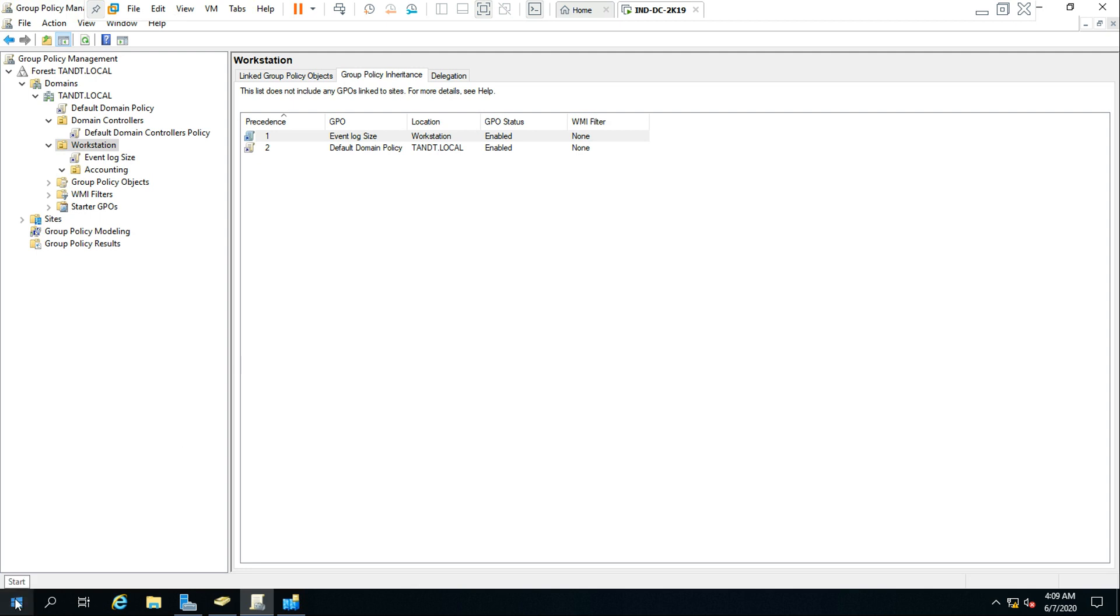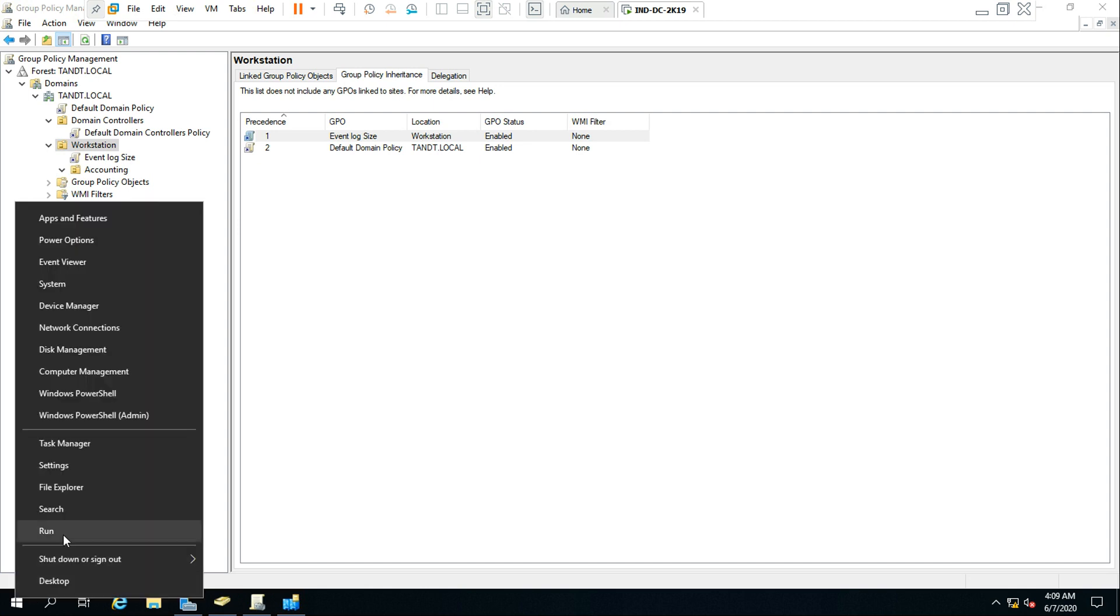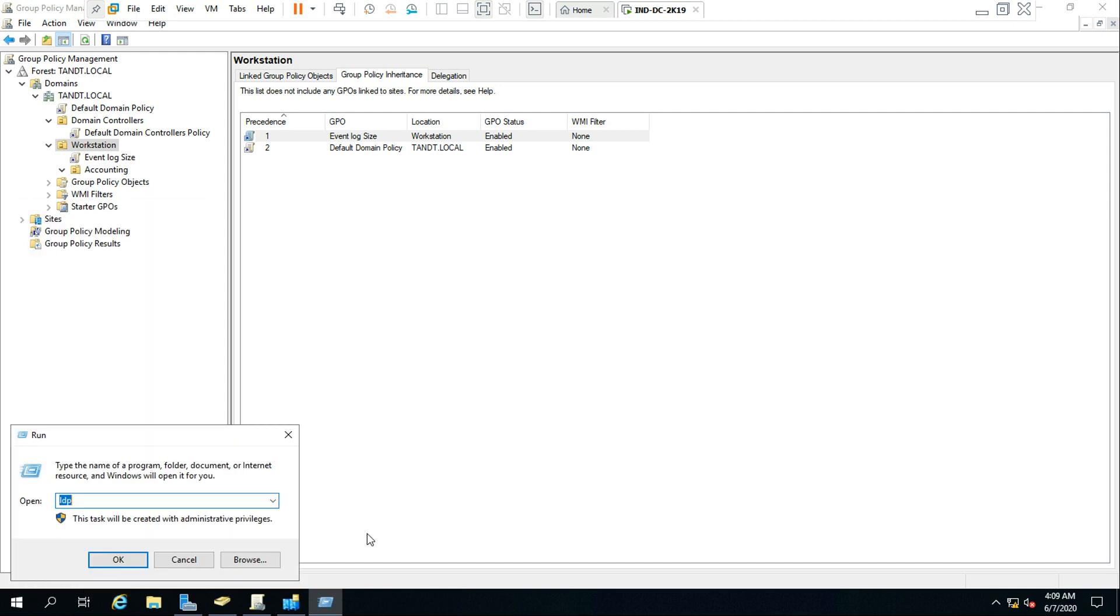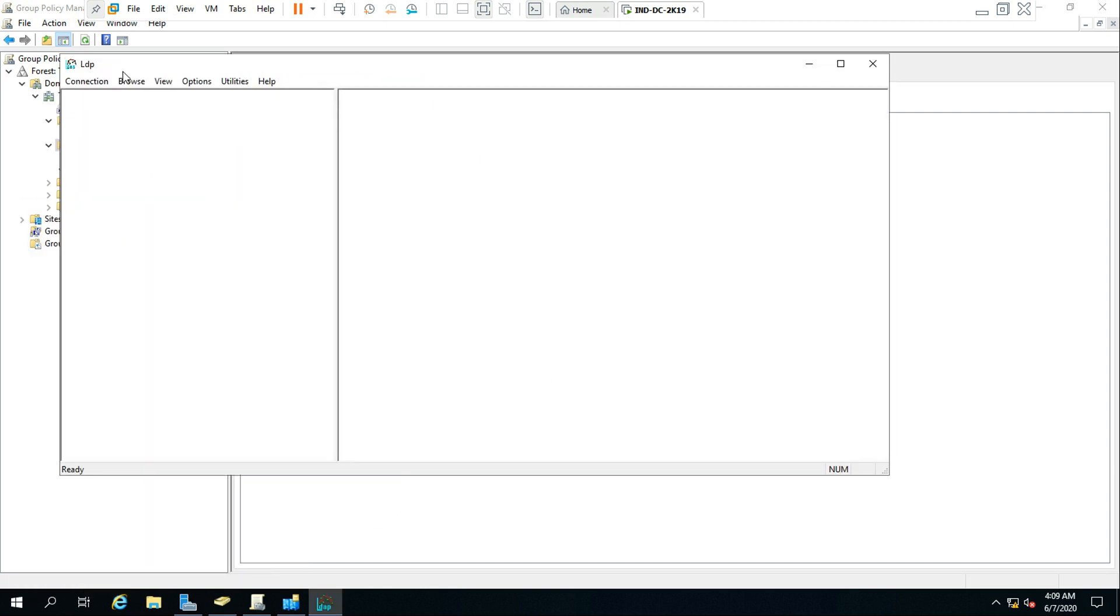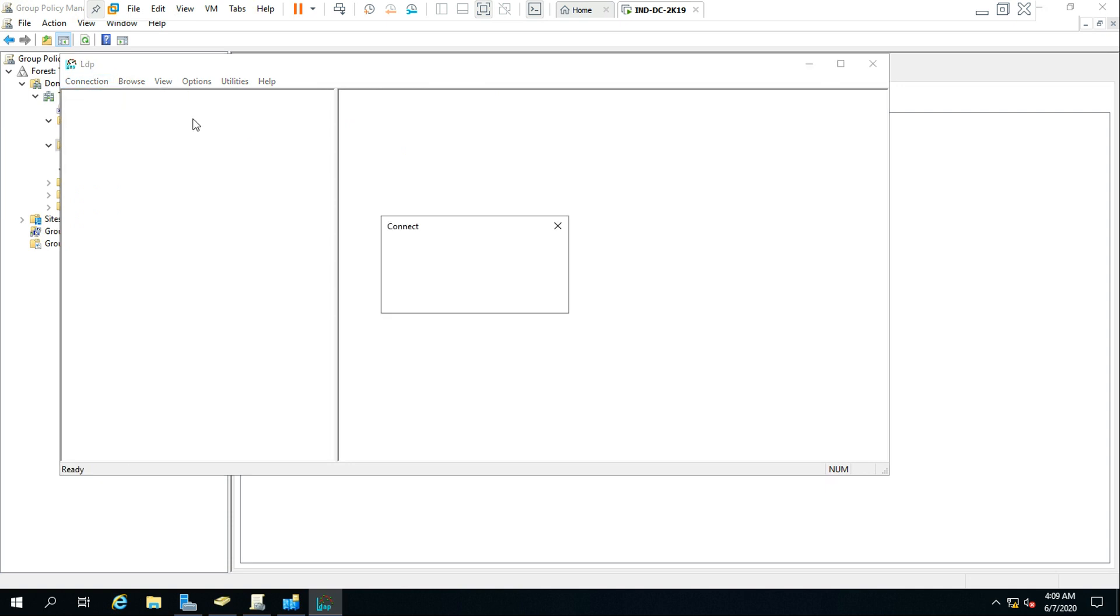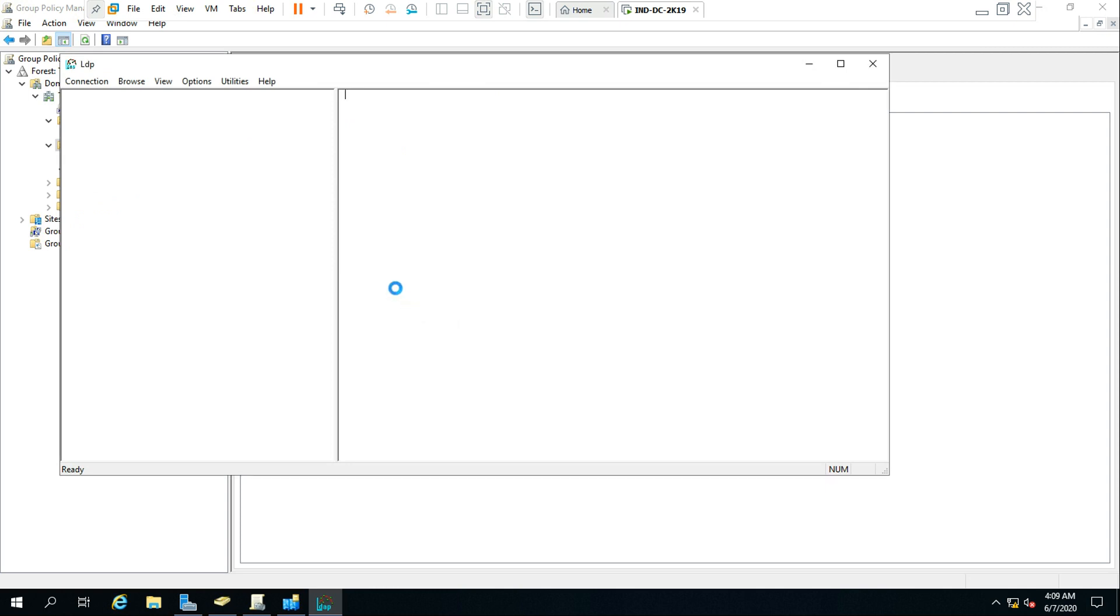So I already showed this in the last video, but now again we can see here. Go to the connection and connect with this FQDN and 389 - you can connect it.